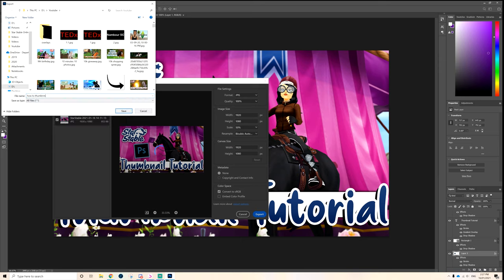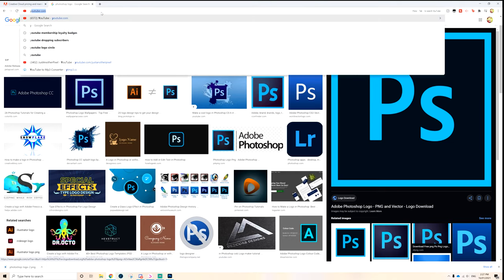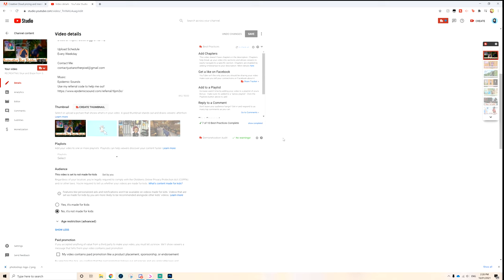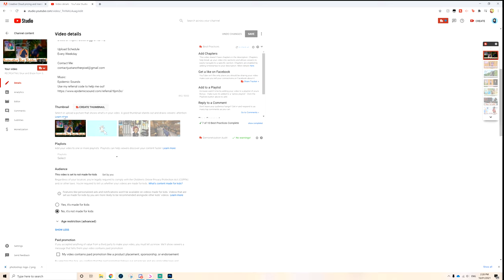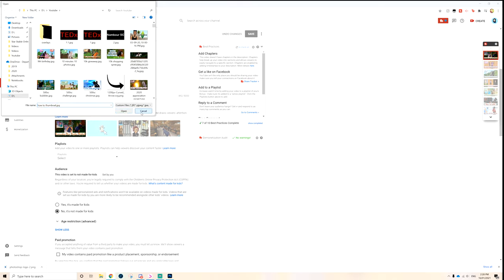Now I'll show you how to upload a thumbnail. Since I'm not uploading a new video, I'll go to an existing video. If you go down to the thumbnail section — whether you're uploading a video or editing an existing one — you'll see an option to add a custom thumbnail. Click on that, it opens your folder, type in your filename to find it quickly, click Open, and that'll upload your thumbnail to your video.